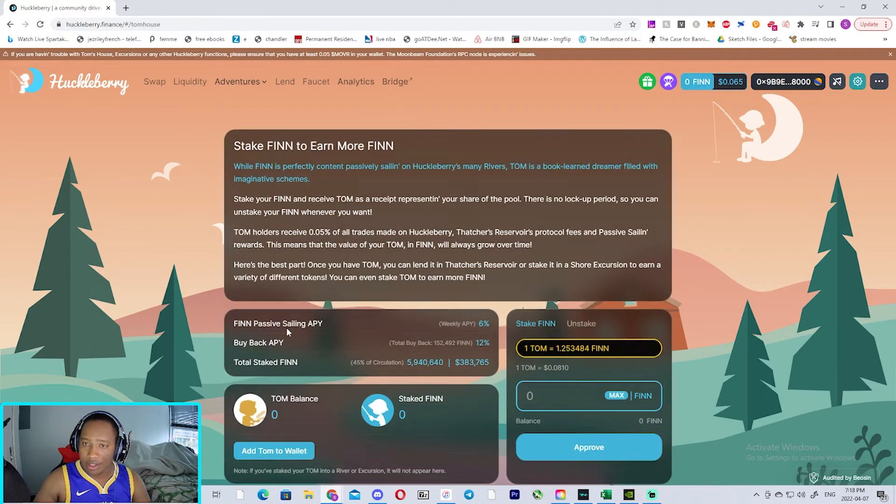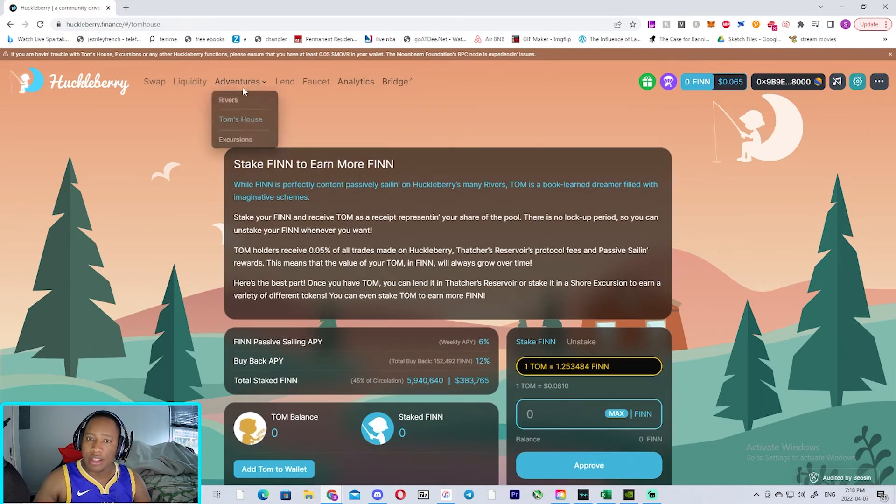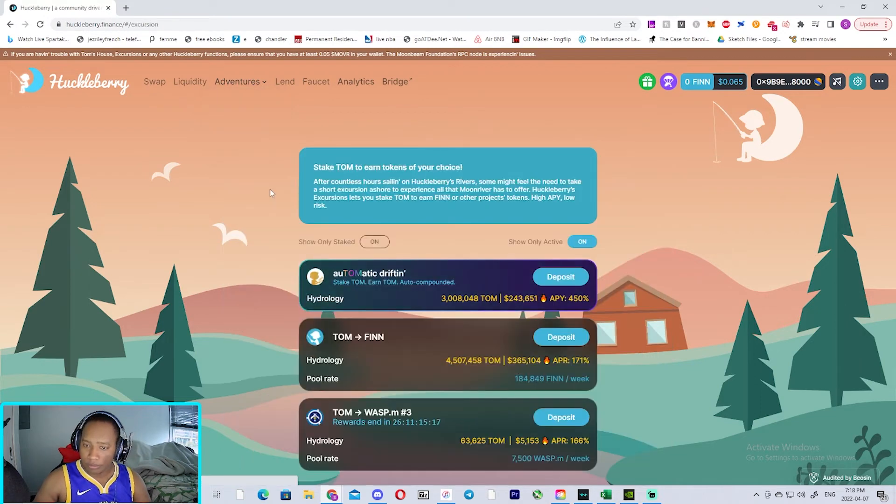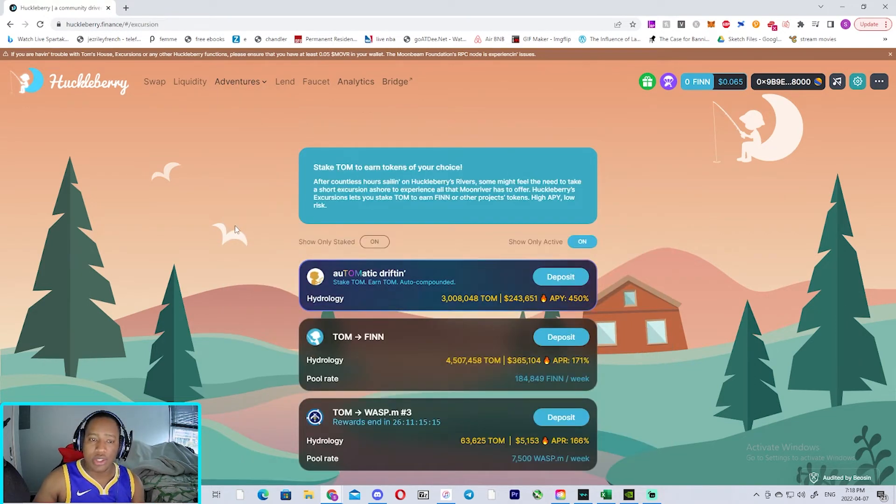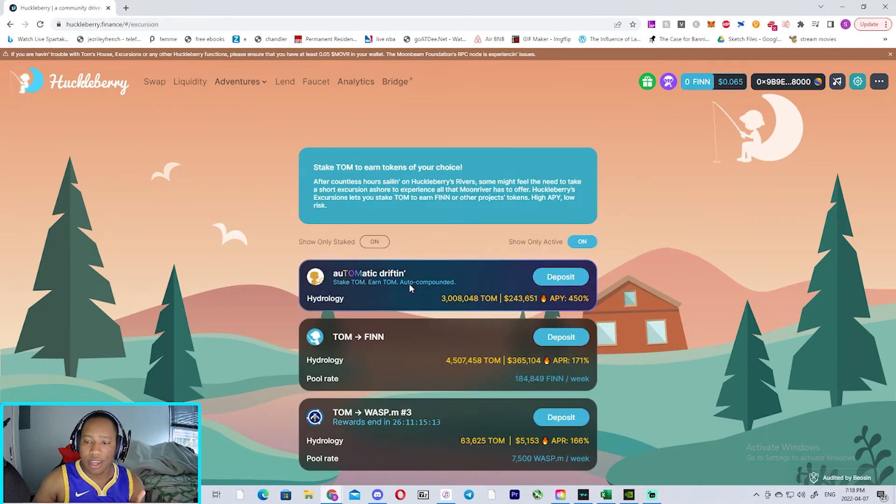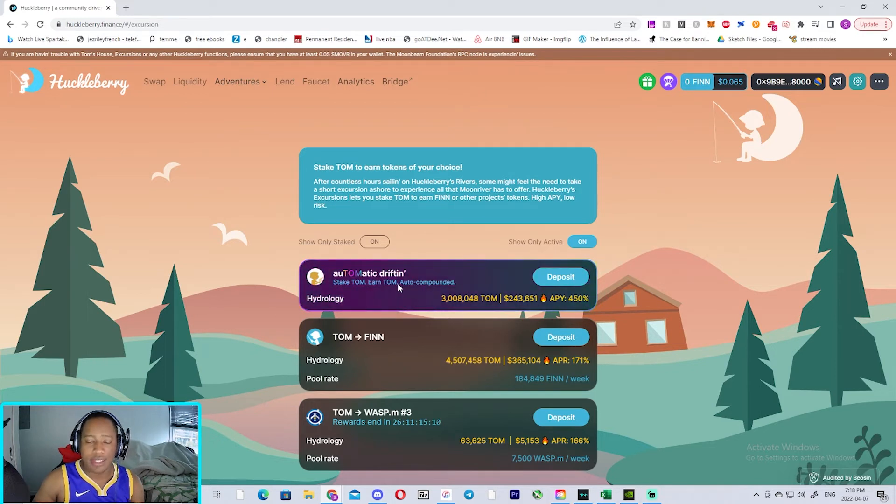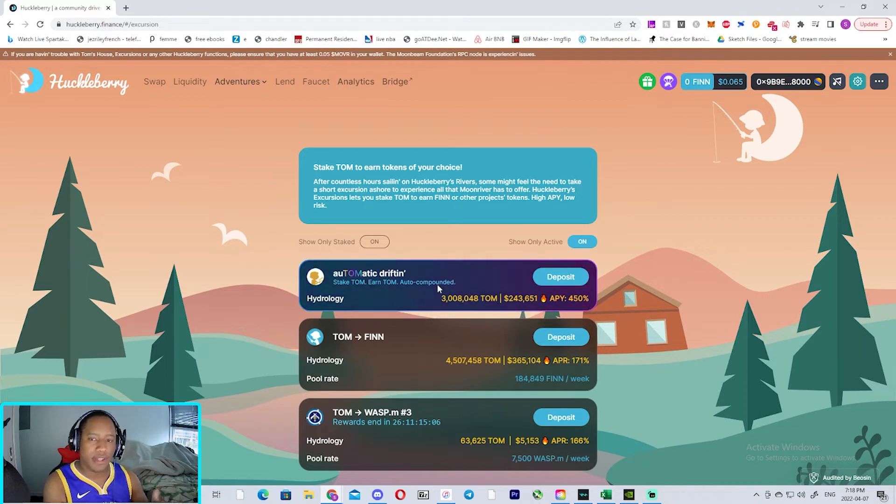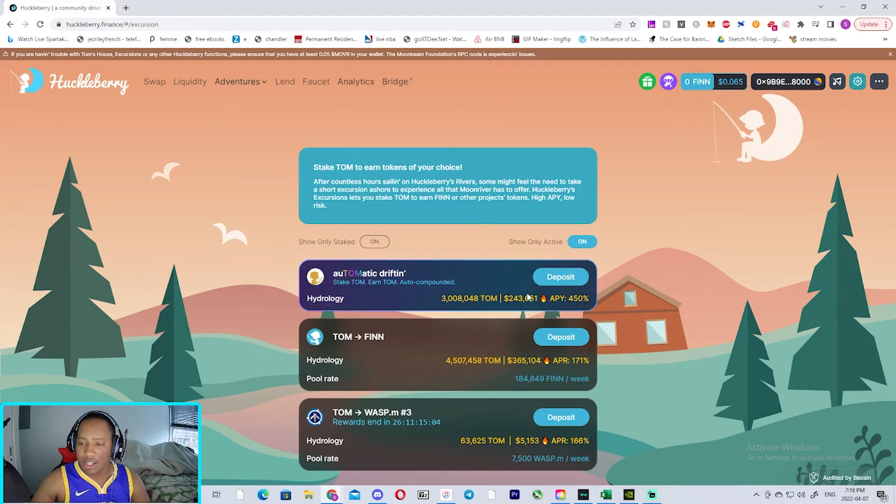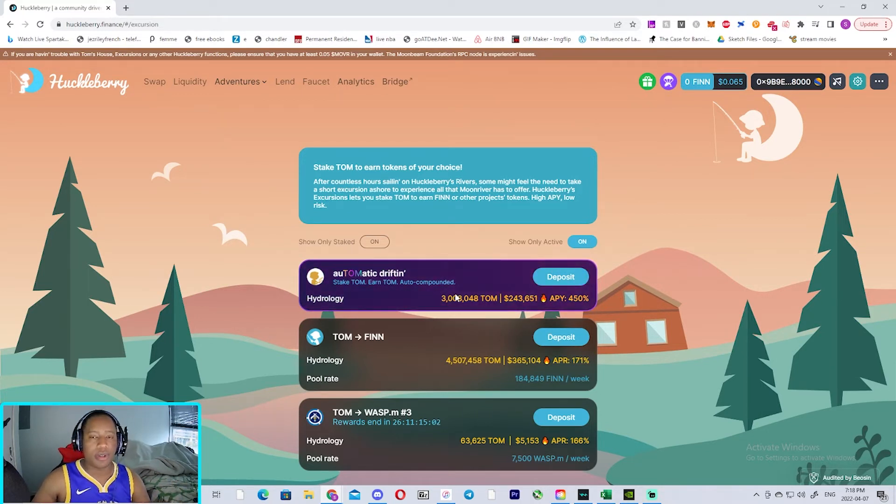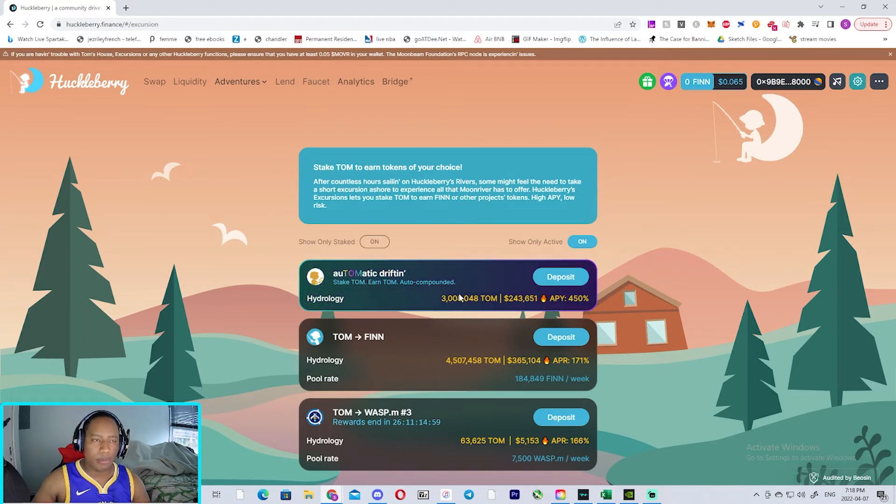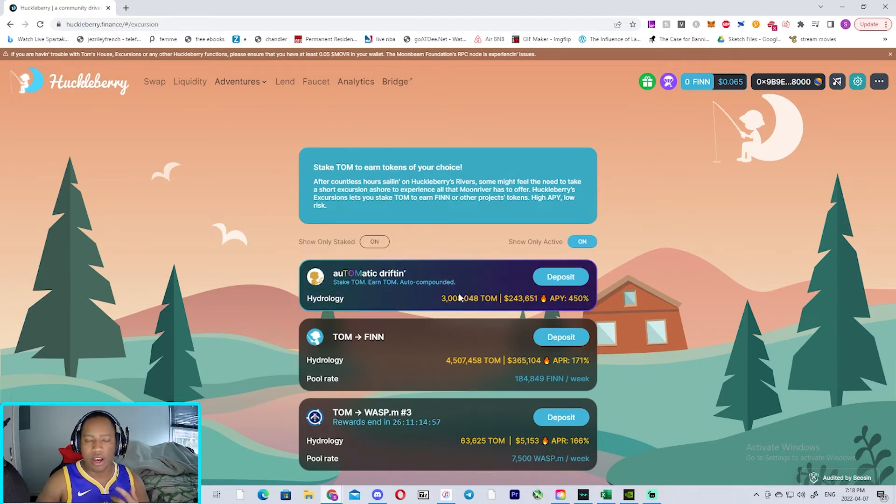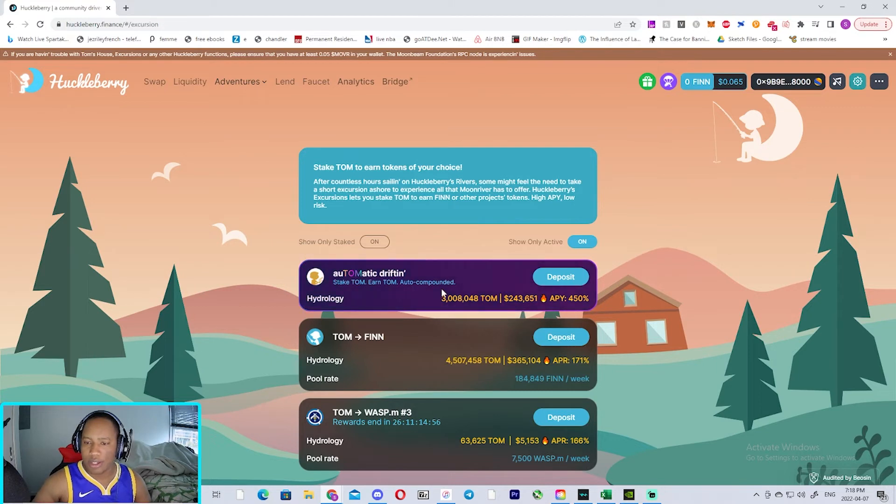And on top of that, the TOM that you're getting, you could stake them and auto-compound that one. So that's even better. So all the TOM that you'll be receiving from staking your Finn, you could put it in here and auto-compound it as well, so while the TOM is generating passive income, it's also being auto-compounded over here, which is really nice.